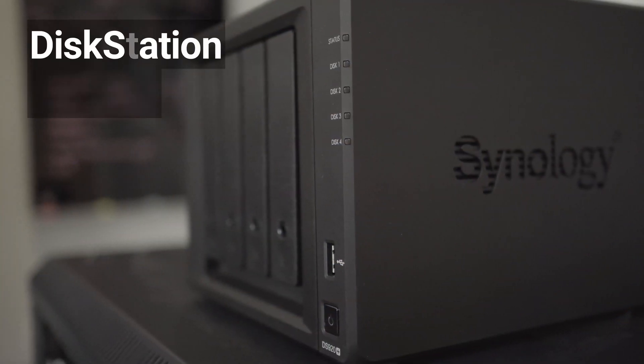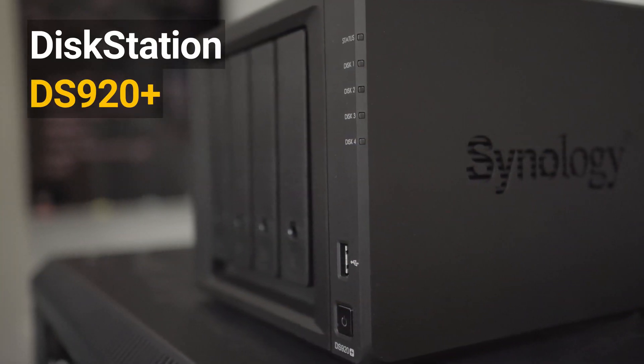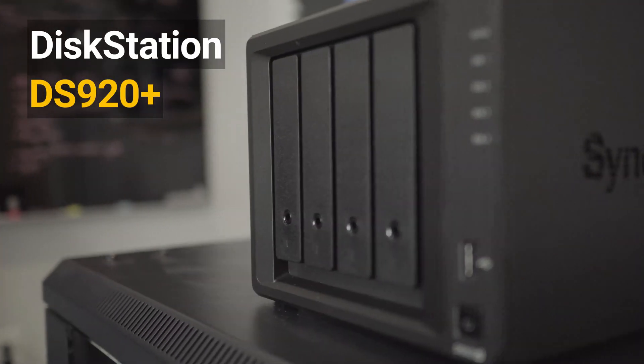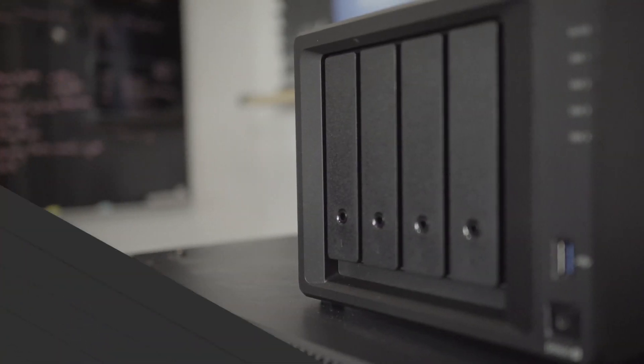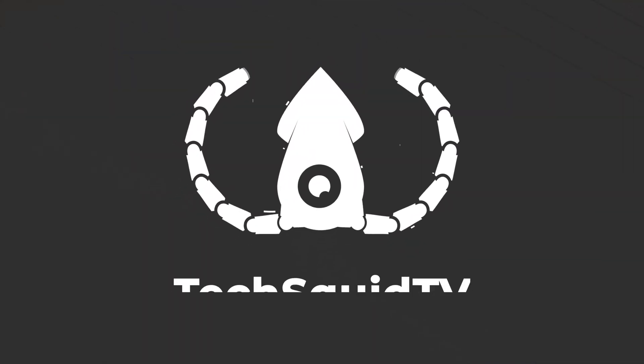This is the DiskStation DS920 Plus NAS. My name is Kyle, and you're watching TechSquid TV.